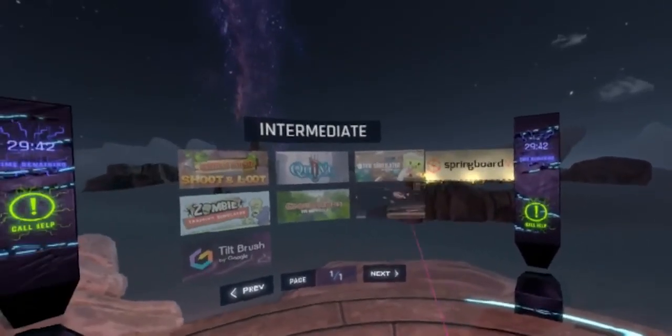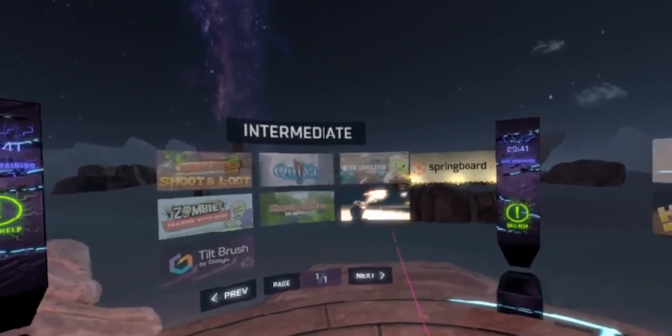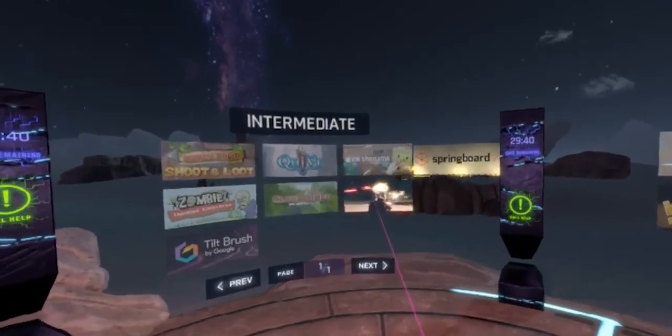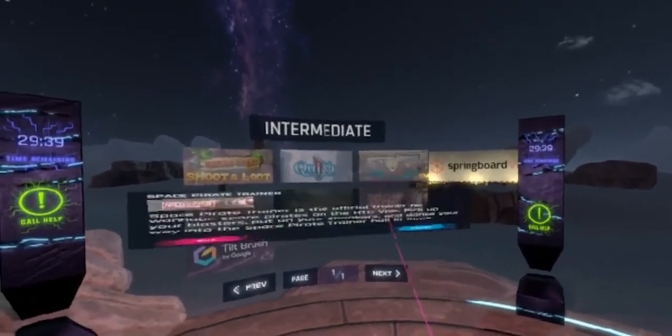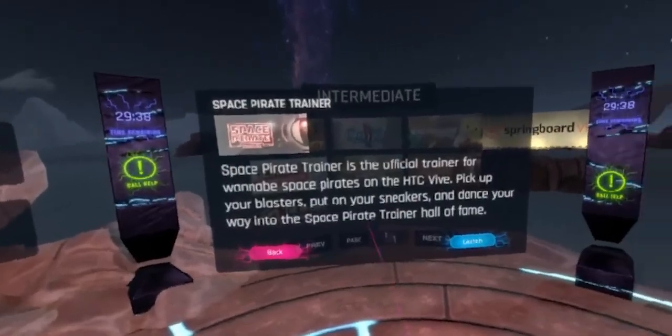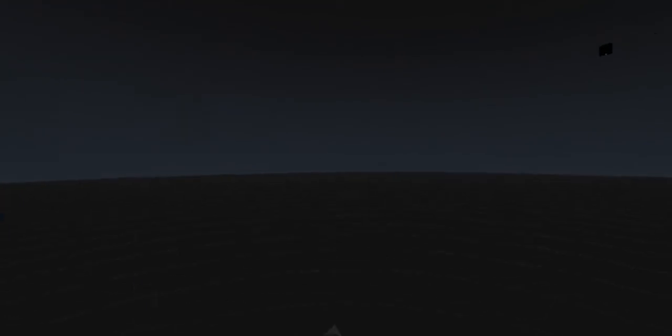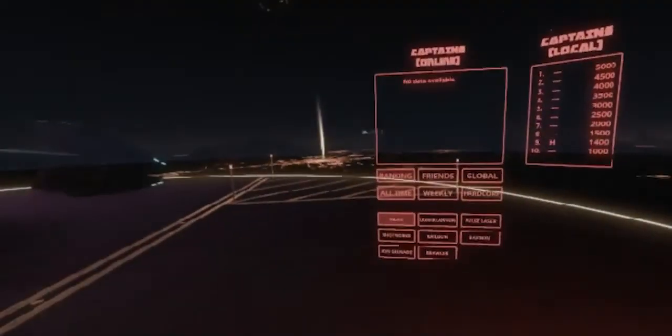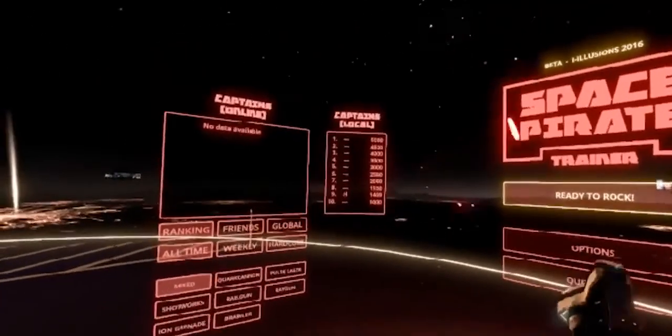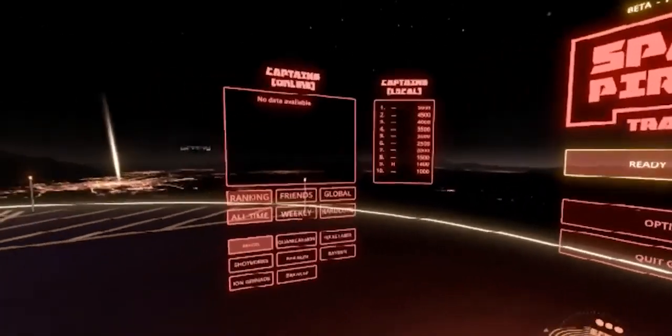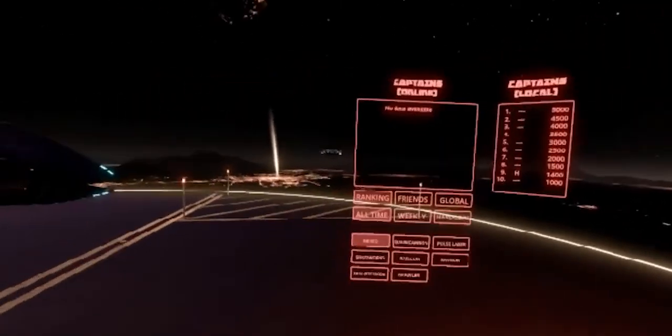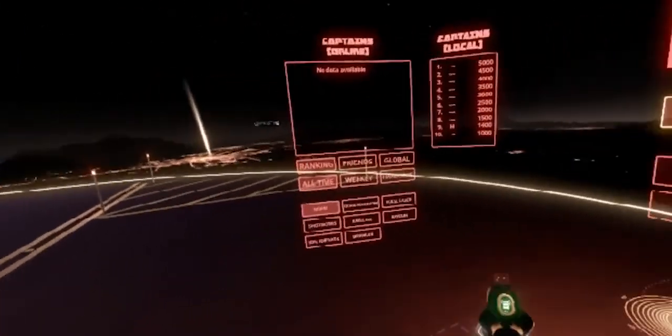So if I want to go ahead and load up Space Pirate Trainer, for example, just point and click and then launch. It's going to load up Space Pirate Trainer for me. And here in just two seconds, we will be in. There you go. There's a lot of fun shooting things, but now I want to play something else.